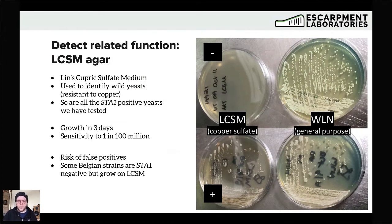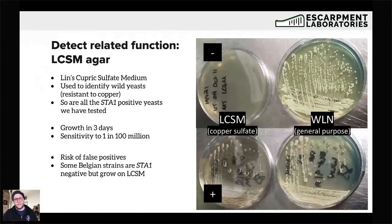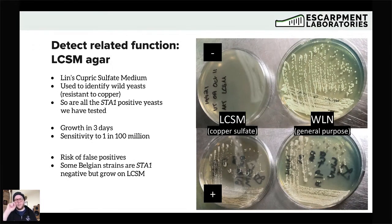There is a risk of false positives with LCSM. We have a couple of Belgian strains in-house that are STA1-negative but grow on LCSM. So it's important to know your strains — I'd recommend screening your house yeasts on LCSM if you're looking to implement it in your QC program. If you have a non-diastatic house Belgian strain, it may grow on LCSM, and you need to know that so your lab tech doesn't freak out when yeast shows up and you need to do further investigation.